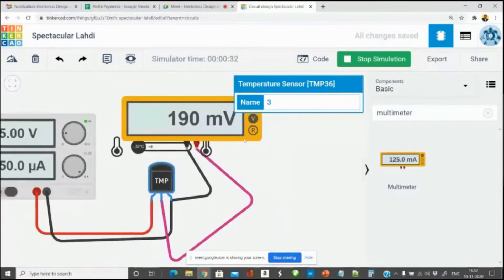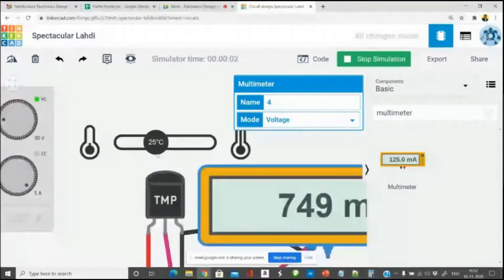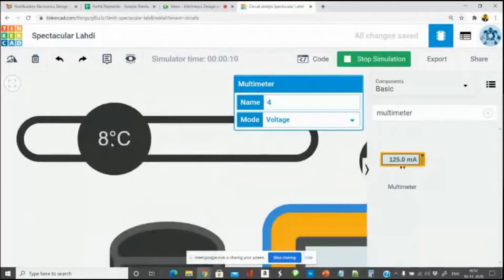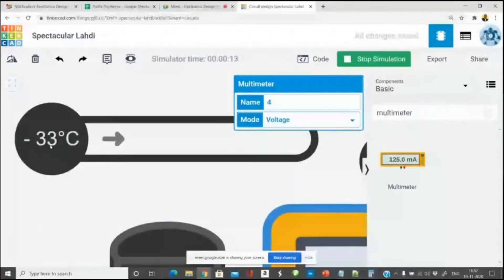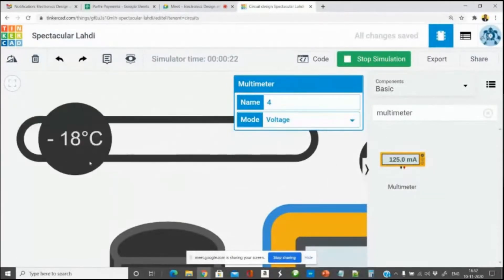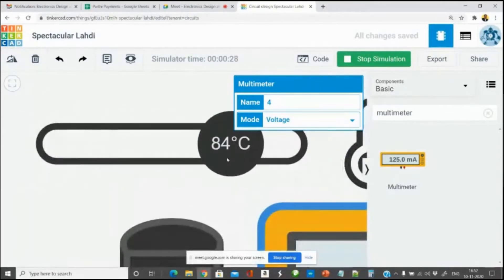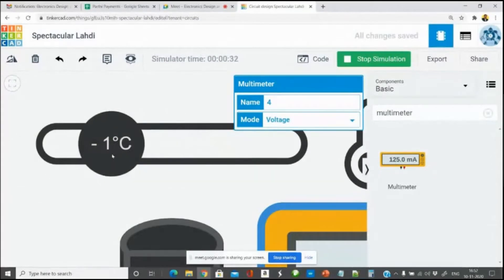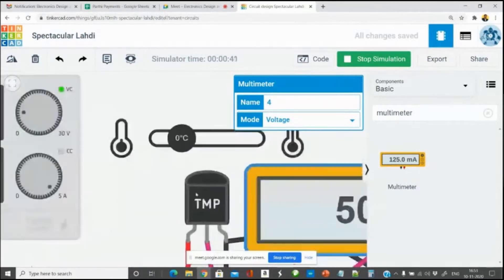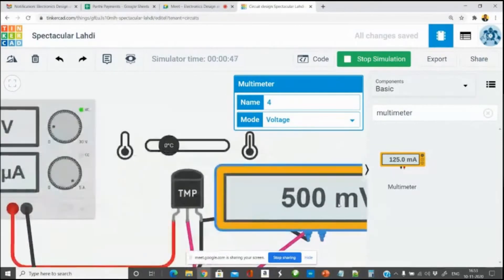If I click the temperature signal, you can see a small slider. I pull it to the right and start. Zooming in, you can see the temperature signal. It is currently at 25 degrees centigrade. I have a provision to simulate a temperature change from minus 40 on the left to 125 on the right — the sensor's full range. For our understanding, let us set it to 0 degrees centigrade. At 0 degrees, the analog value coming out of this sensor is 500 millivolts.